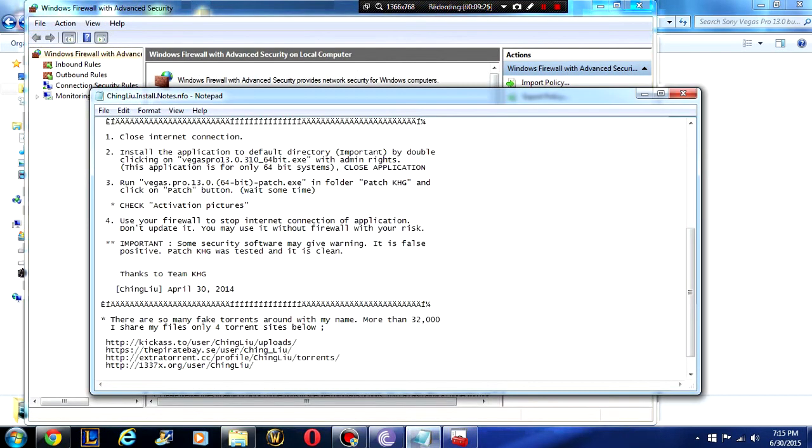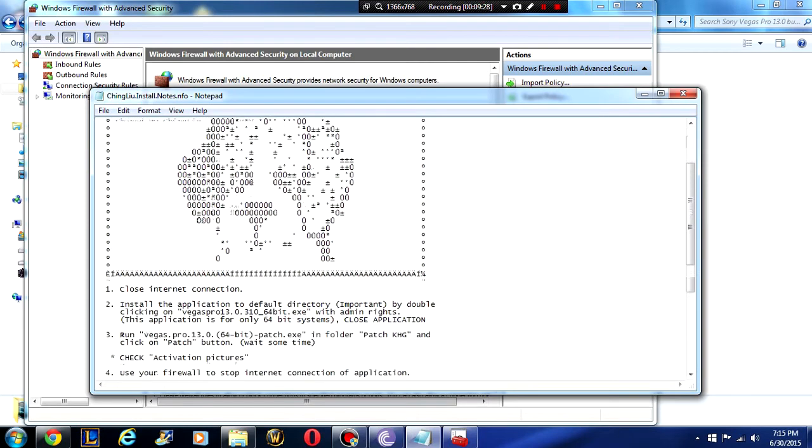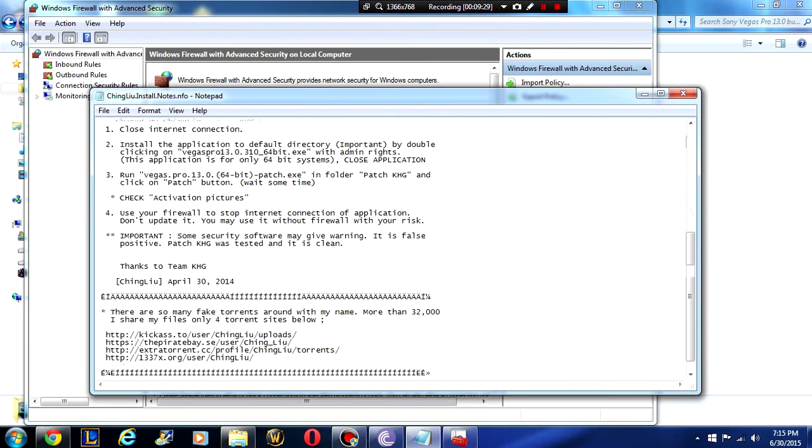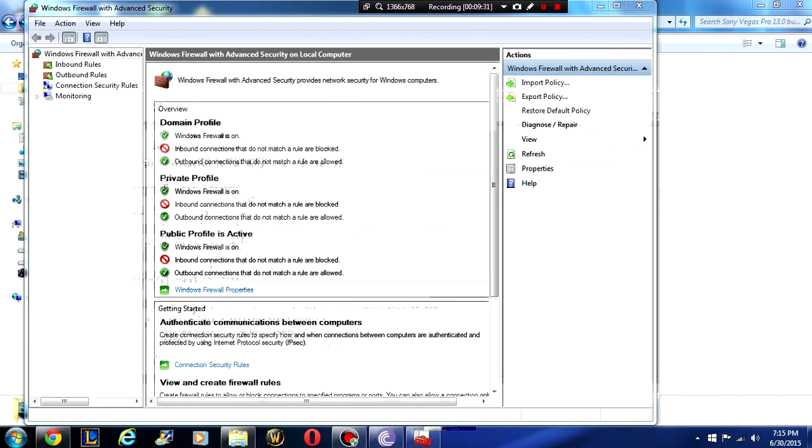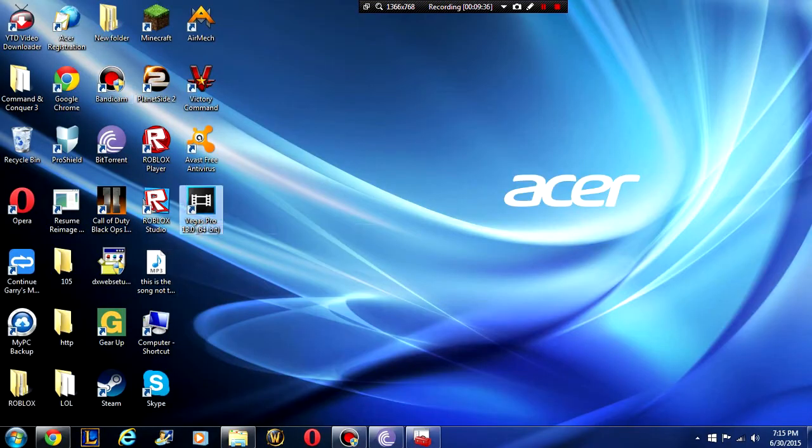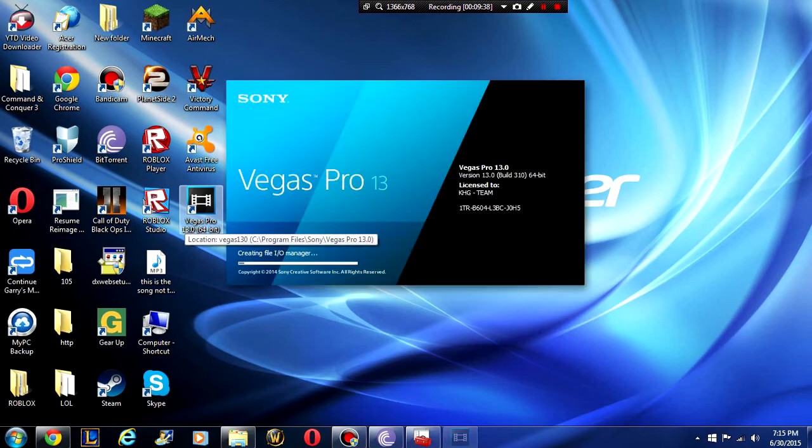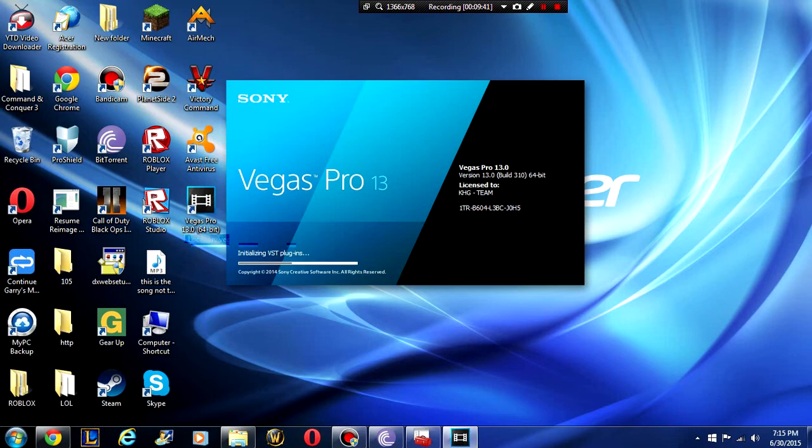Okay so we are done there. Okay guys, I think this is it. So now we can just go back to desktop and we should be able to run Sony Vegas and we should be completely done. As you can see it's licensed to KHG team and that is all.